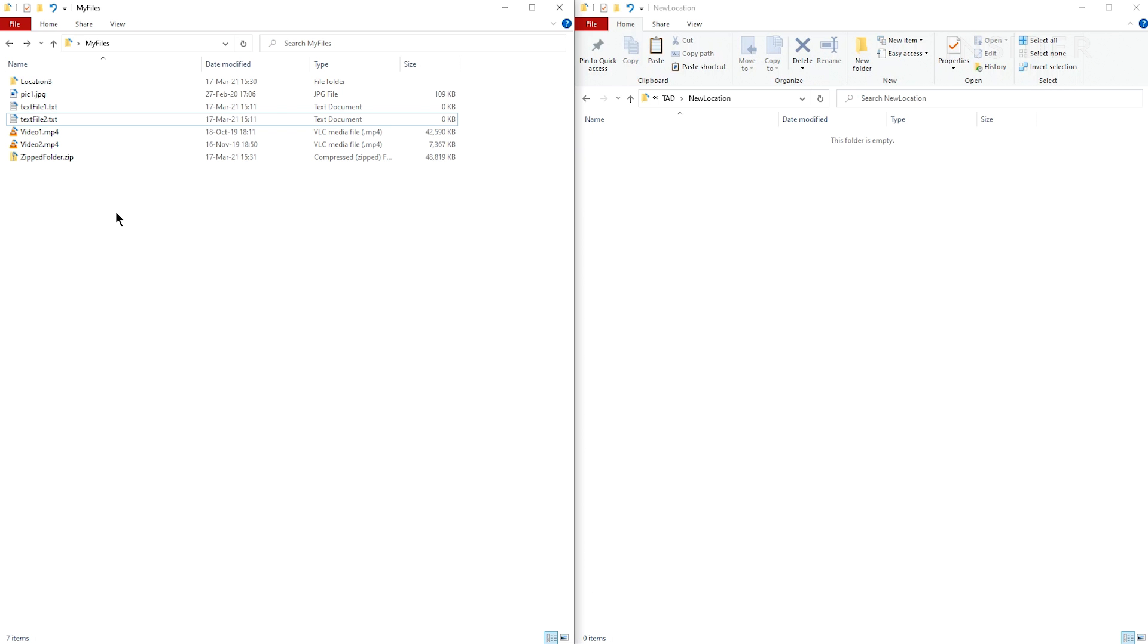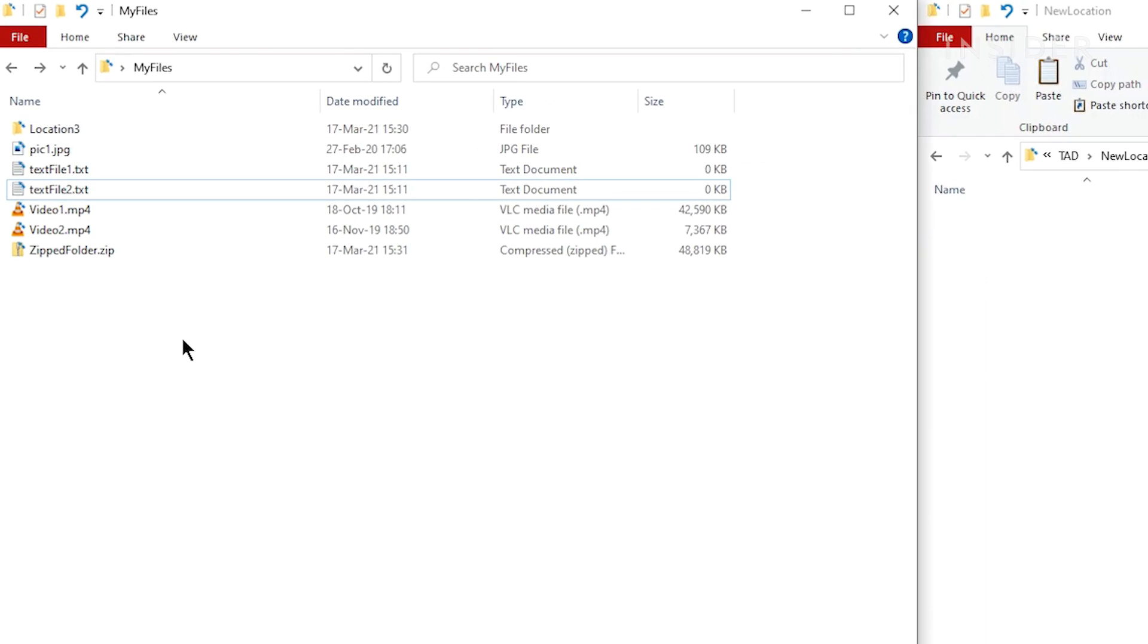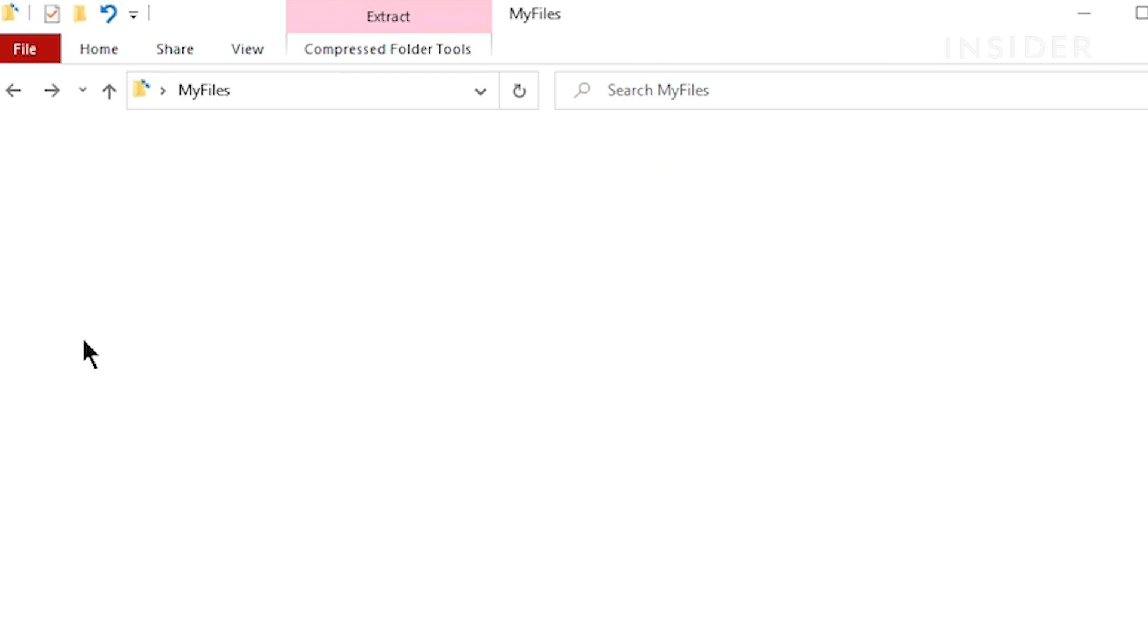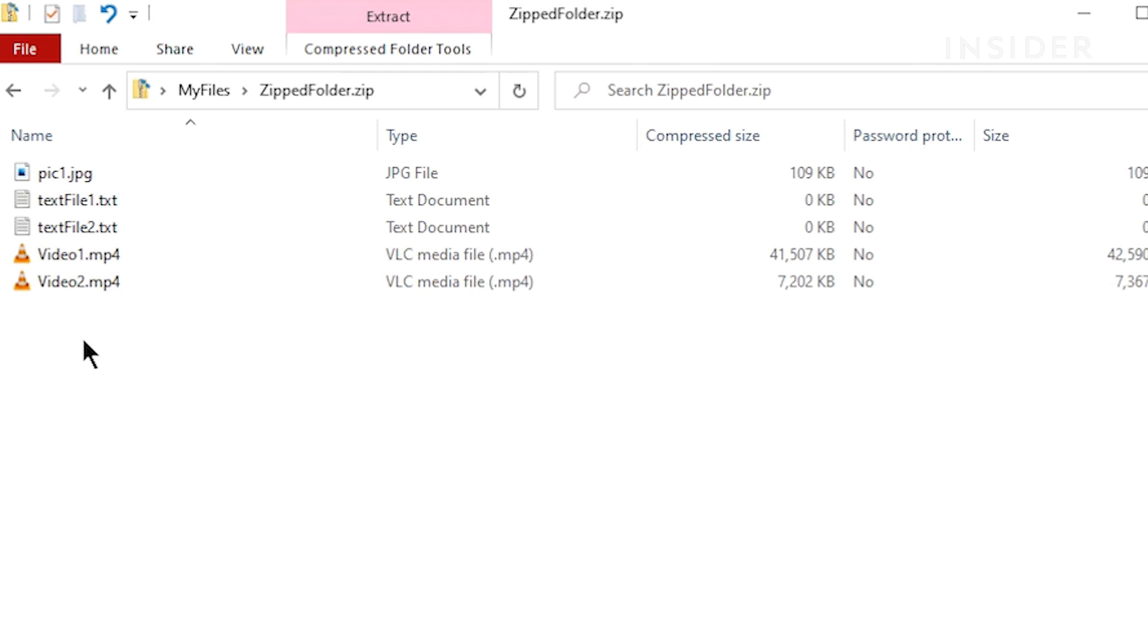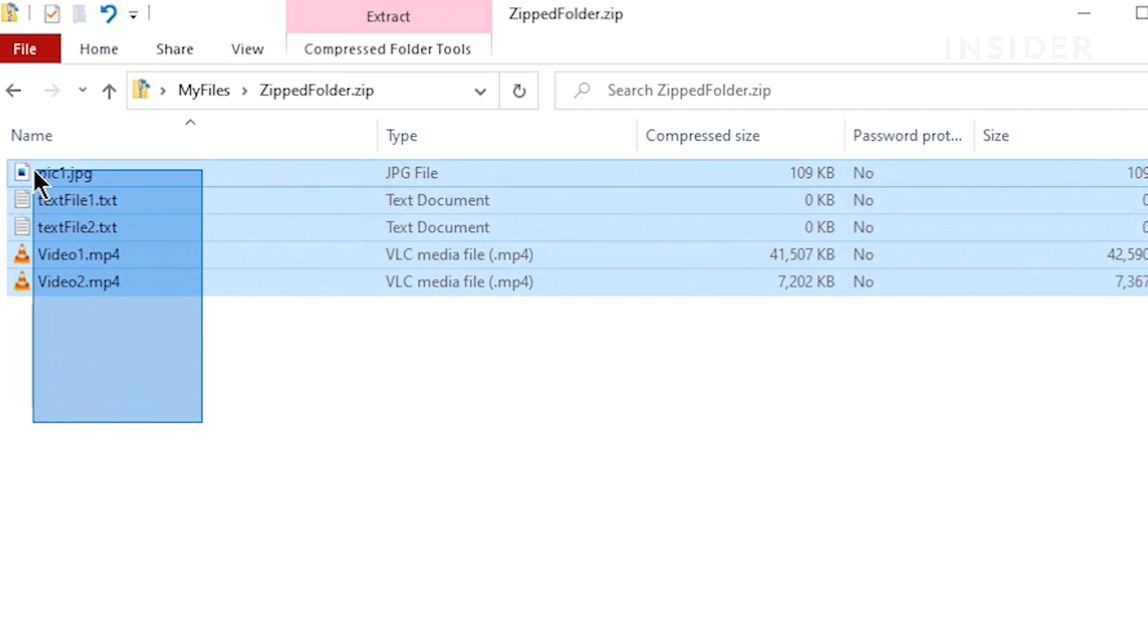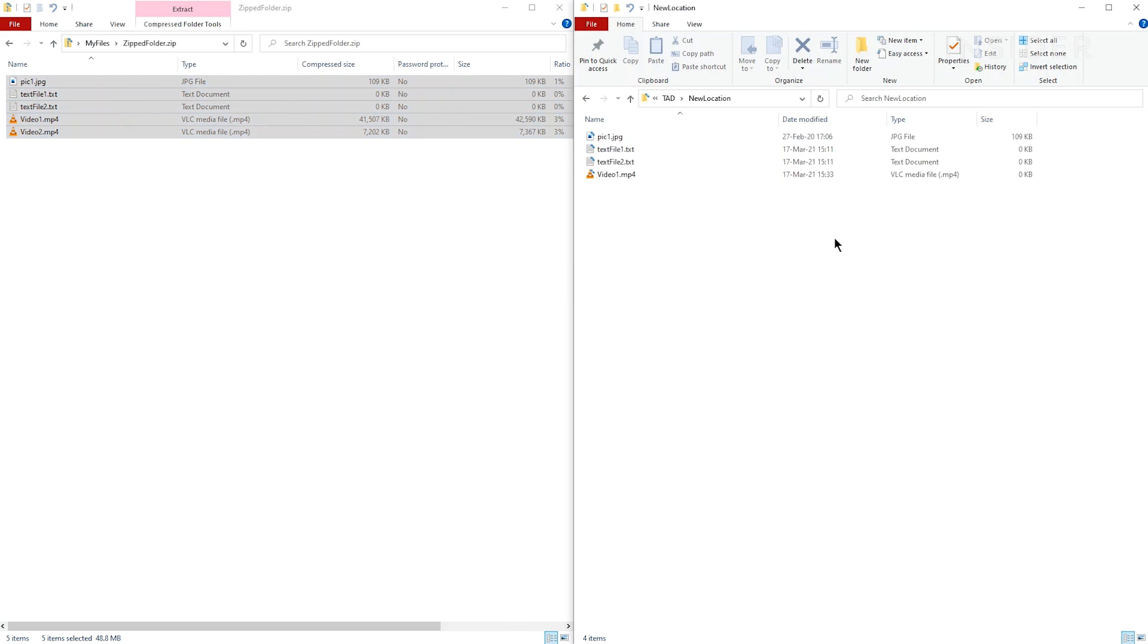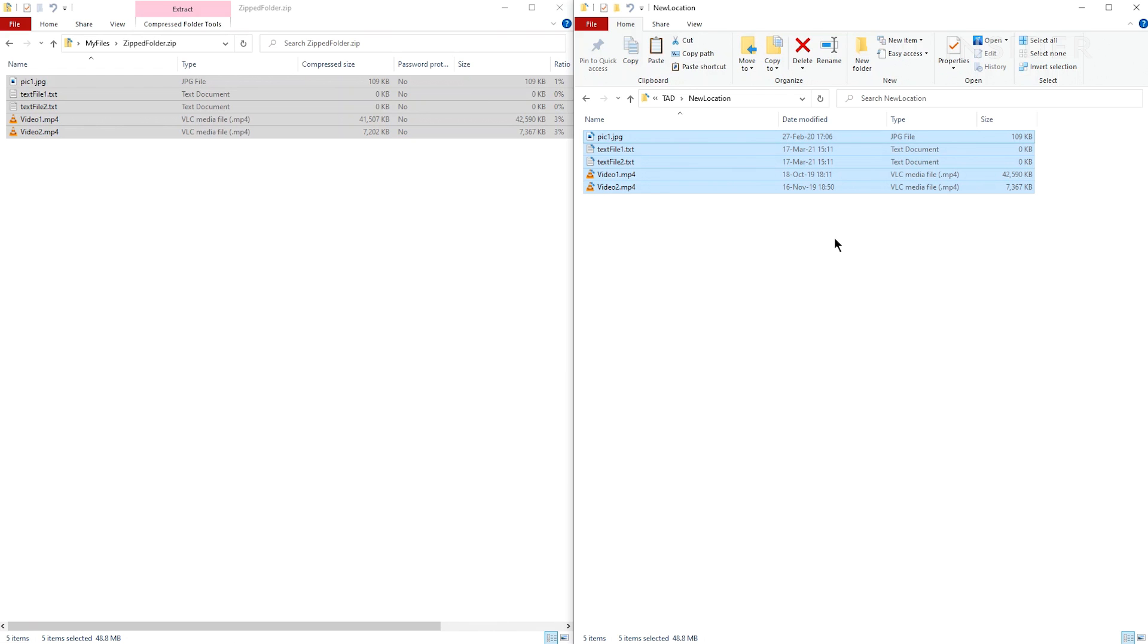You can identify a zipped folder by the zip on the icon. Double click on it. The zip file will open a folder and show you the files inside. Draw a rectangle around the files you want and then drag and drop them to another location on your computer. This could be your desktop or another folder. The files will now be unzipped. You can delete the zipped folder if you now have all the unzipped files you want.